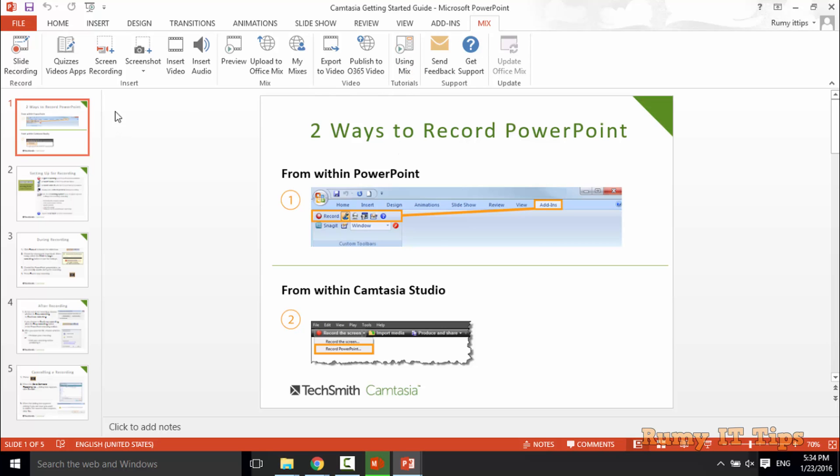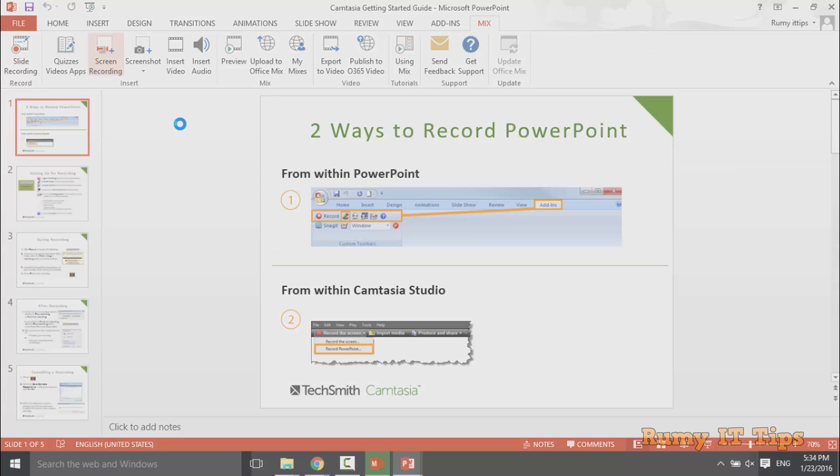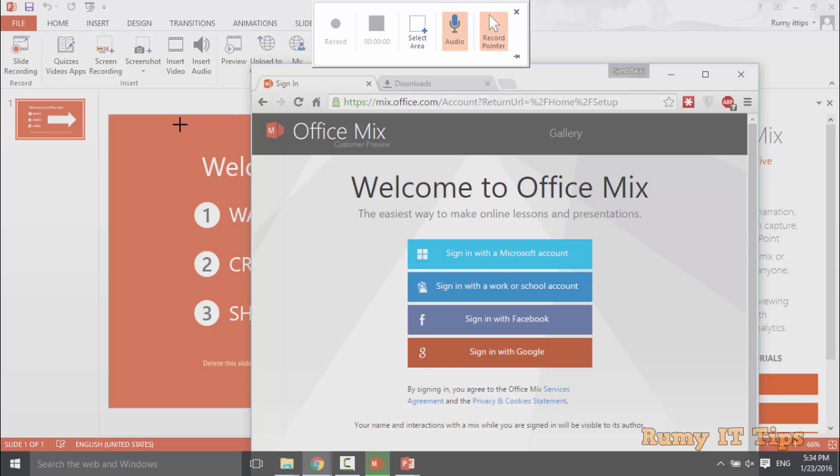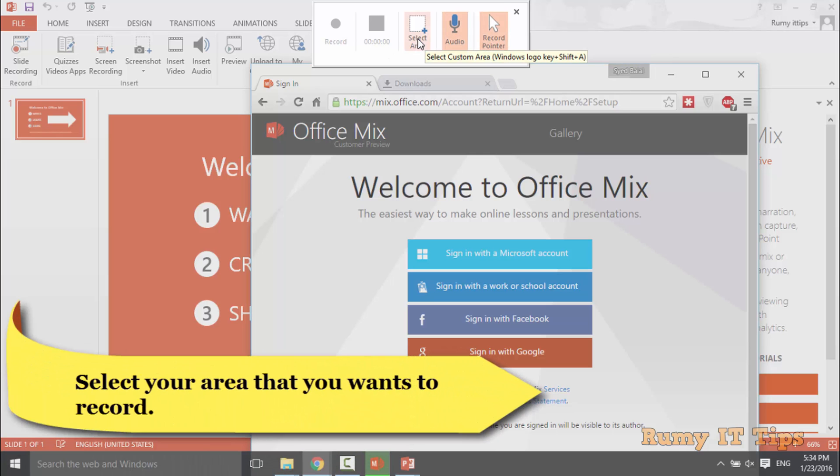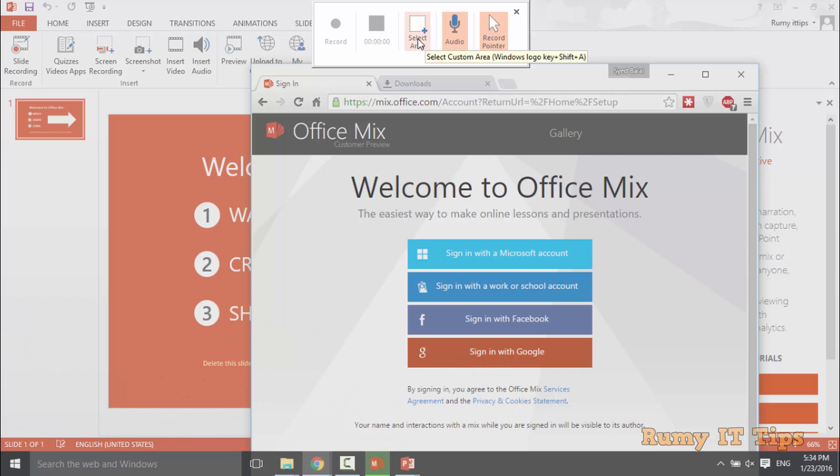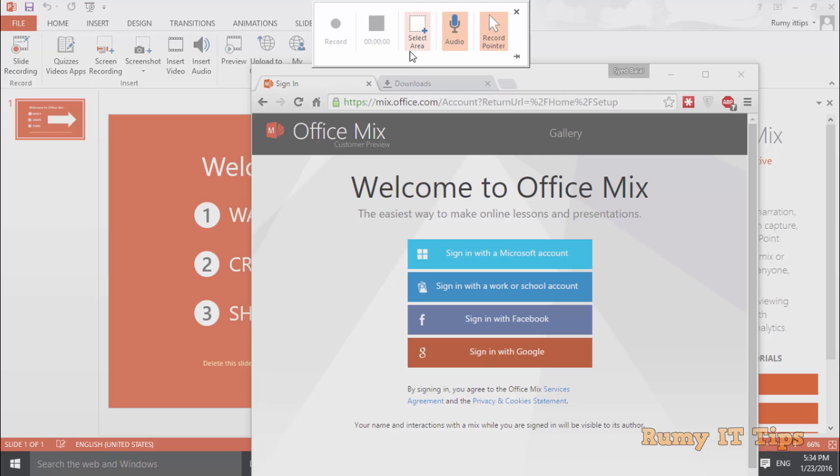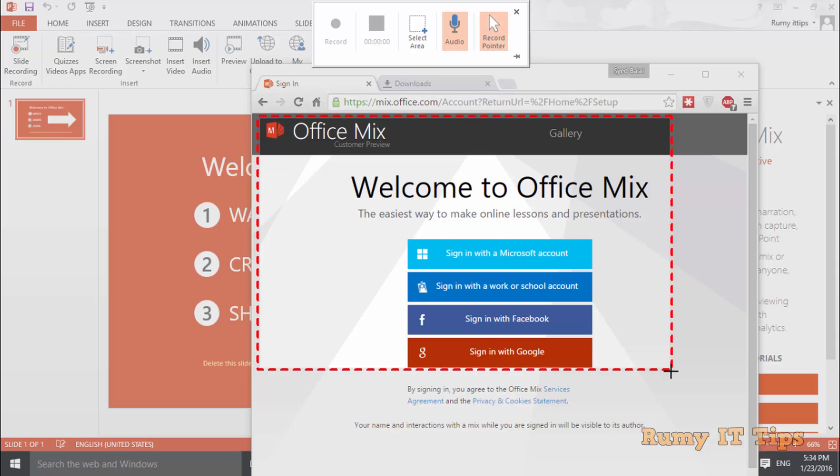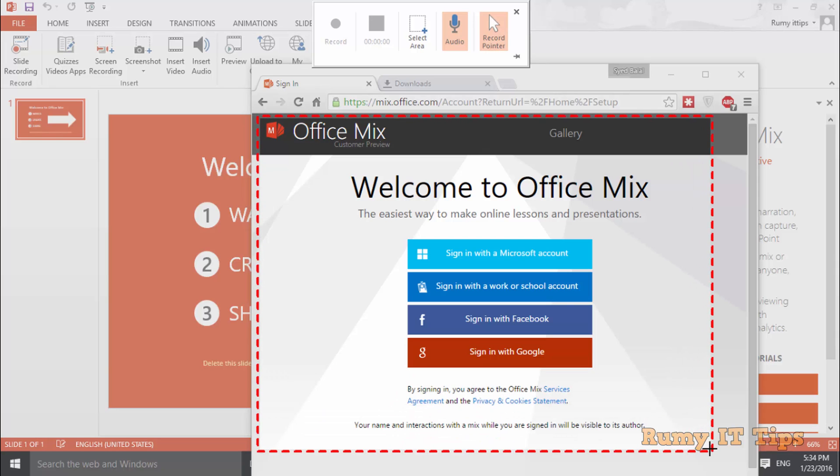And after that, go for screen recording. As you see here, now you have the option to record your audio, record pointer, and select area. So first thing, you need to select the area where you want to record the screen. So I just want to record this area, so you need to select this one.